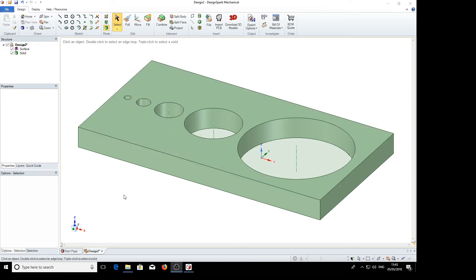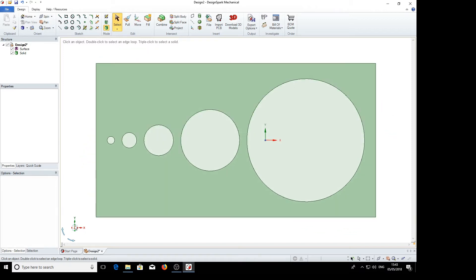The first thing we'll do is to make it face us. Now down here there's a handy little tool. If we click on the vertical axis it will make it point towards us like so.